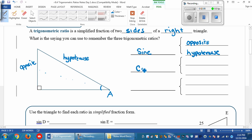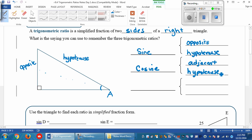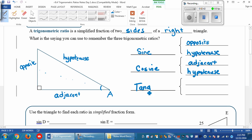The other trig function is the cosine. The cosine is taking the adjacent side and dividing it by the hypotenuse. If this is the opposite side and this is the hypotenuse, this side has to be the adjacent side — it's the side that is touching the angle that you're looking at, the other side that forms that angle. And the last trig function we're going to be using is the tangent, which is the opposite side over the adjacent side.